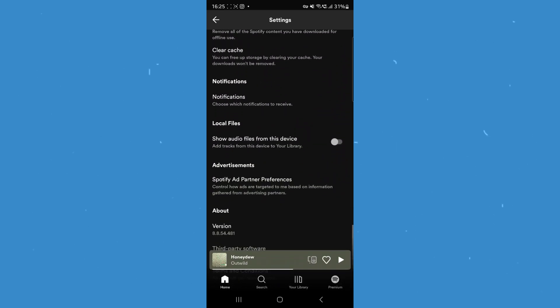Under there, there is an option for 'show audio files from this device.' If we toggle on this option, that will enable local files. If we head over to our library, you will notice there is now a folder named local files.